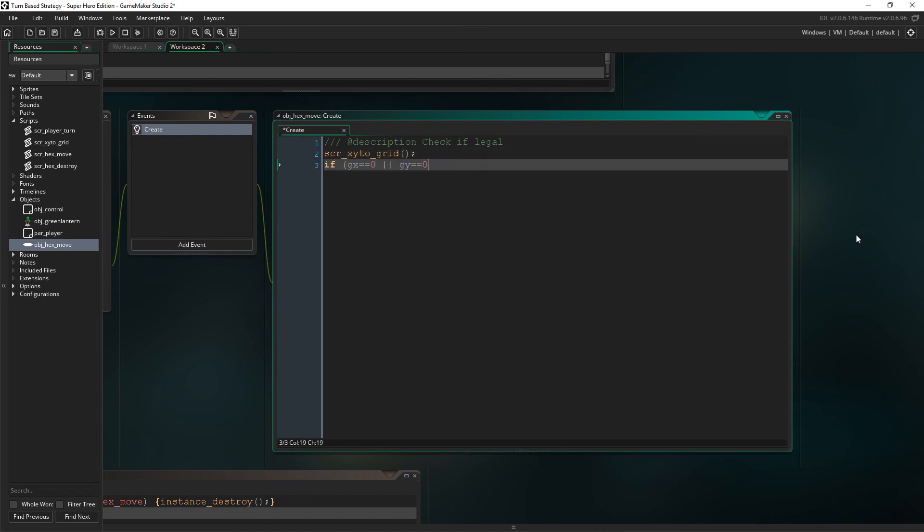Now let's come up with a solution to destroying the hexes if they are not in a legal position. So first we need to allocate the move square a grid position by running the script x to y grid. This will give the hex a gx and a gy variable containing its grid position. So first we're going to say that if gx or gy, then we will destroy the instance as if either of those values equals zero, then we know it to be in an illegal position.